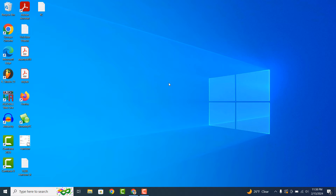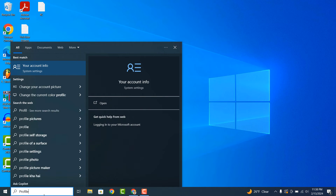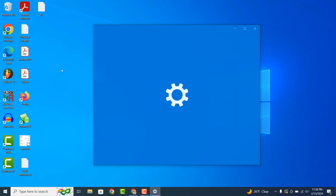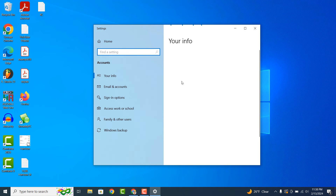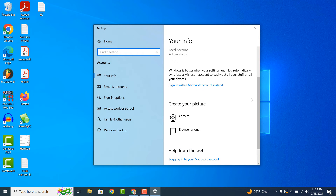To get started, go into the Windows start bar and type in profile and click on the Your Account Info search result. A settings dialog window will now display. From here you can scroll down and you'll see a Create Your Picture section.